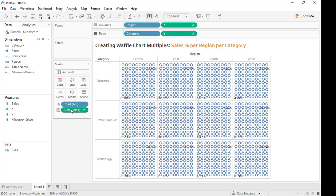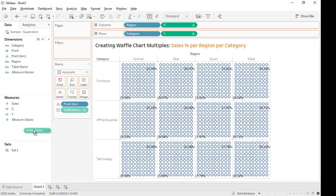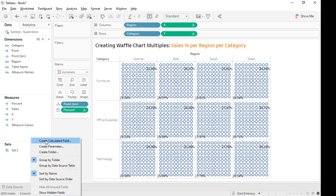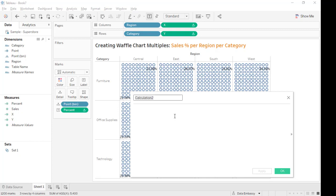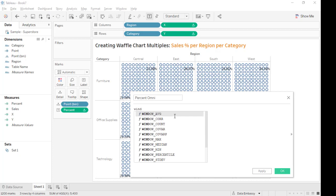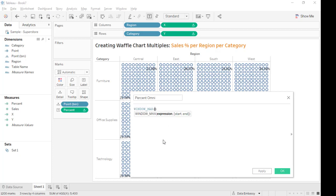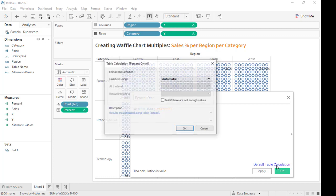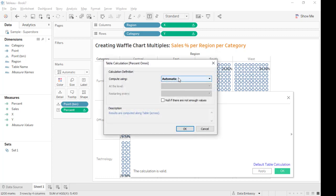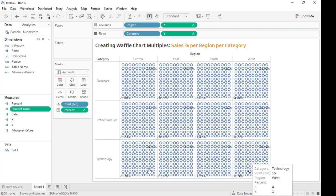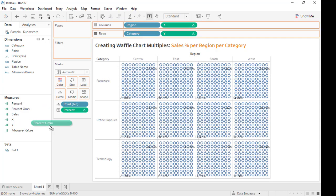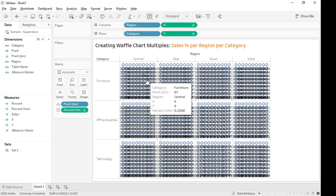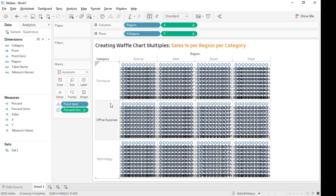We need to create the percent. This calculation. Then we need to populate this to every point. Percent omni equals window max percent. Yes, and calculate. So replace this one. Voila! So we see the labels are overlapped, but we are assured that each point has a label. We don't really need it now.